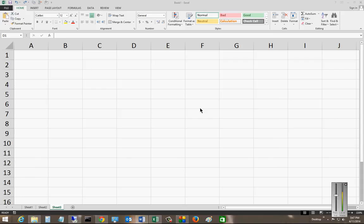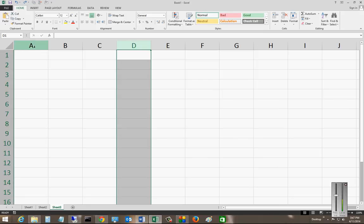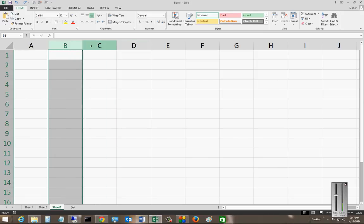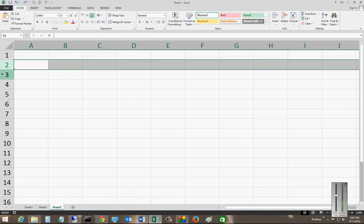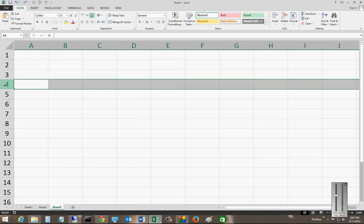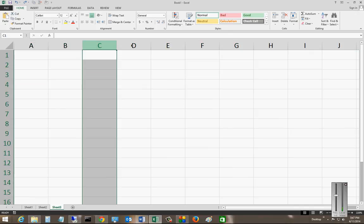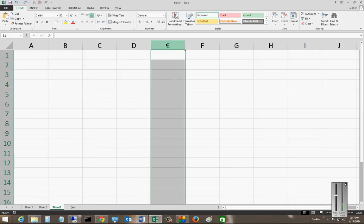We are in Microsoft Excel 2013. I'm going to show you how to change the column width in Excel. You can see here the columns all start with letters while the rows all start with numbers. So we're going to go ahead and change the column width.